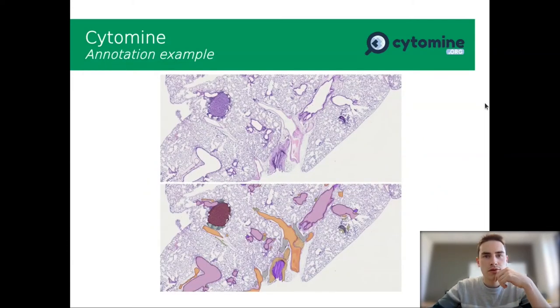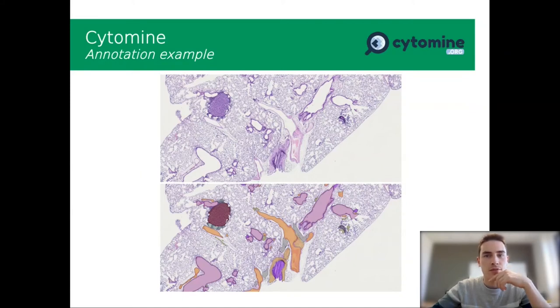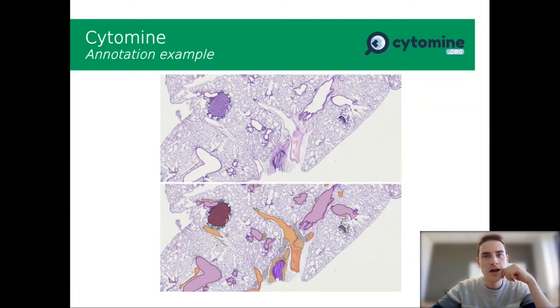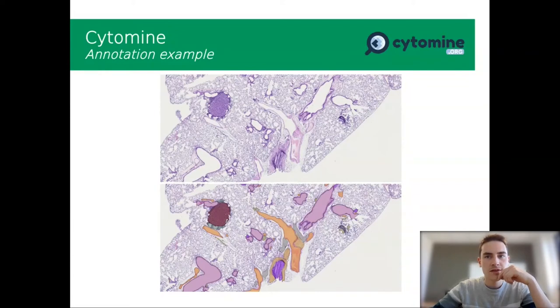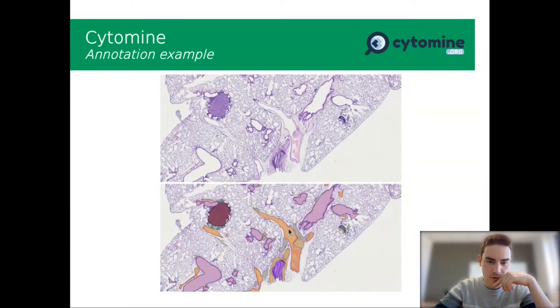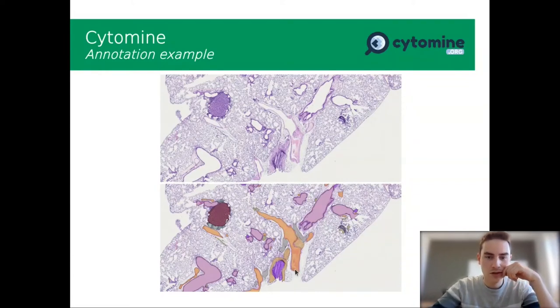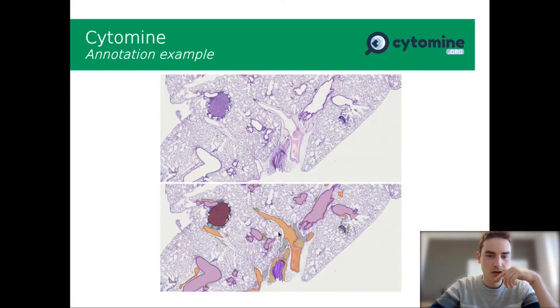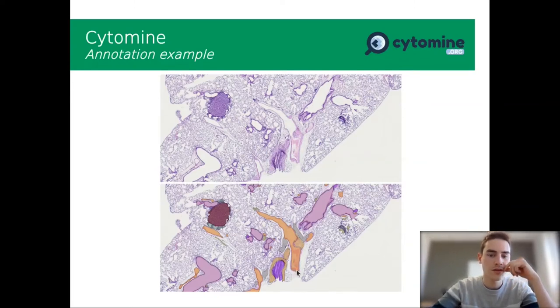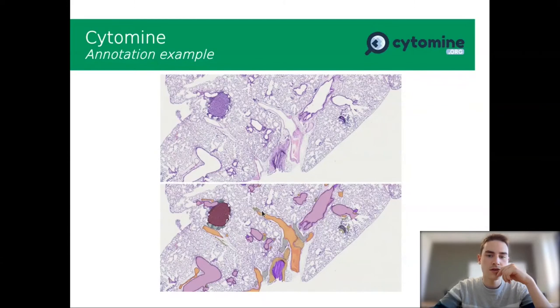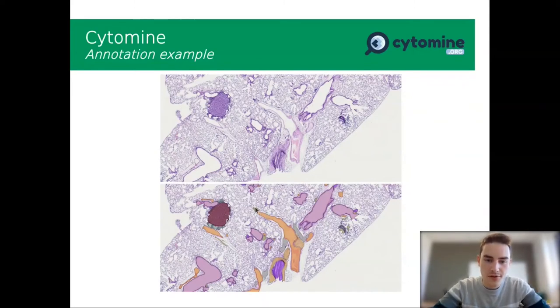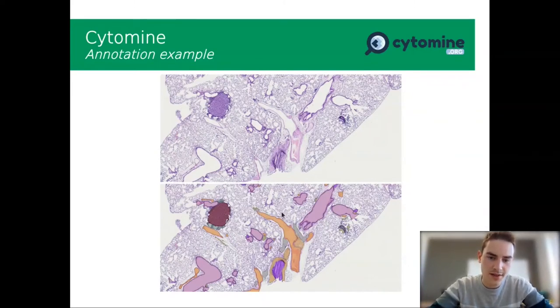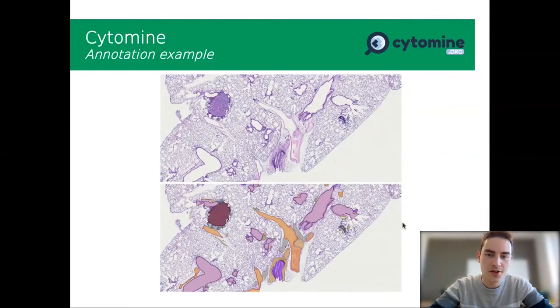Now we have an example of high resolution image with its annotation at the bottom. So each color corresponds to a label. And we have the layer of the labels, the mask, and you also have the original image.